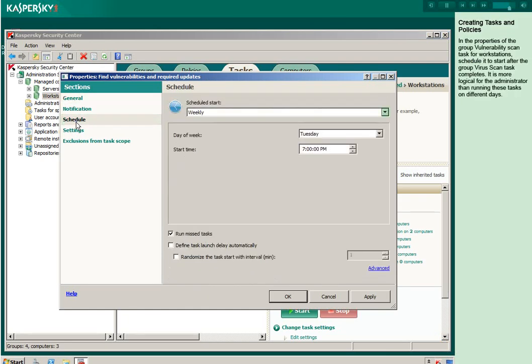In the properties of the group vulnerability scan task for workstations, schedule it to start after the group virus scan task completes. It is more logical for the administrator than running these tasks on different days.